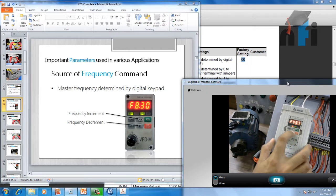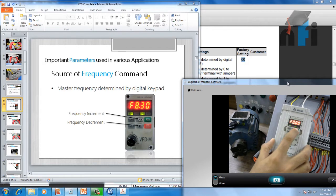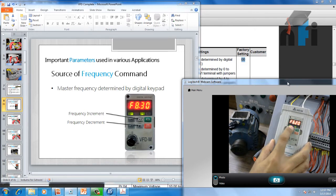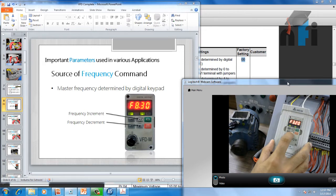Right now the frequency is at 50 Hz. I can decrease it using the decrement button — if I keep pressing it, it keeps decrementing. When I press run, the motor is running but frequency is zero so it stops. When I increase the frequency, the motor starts running — at 6 Hz I can increment or decrement using these buttons.